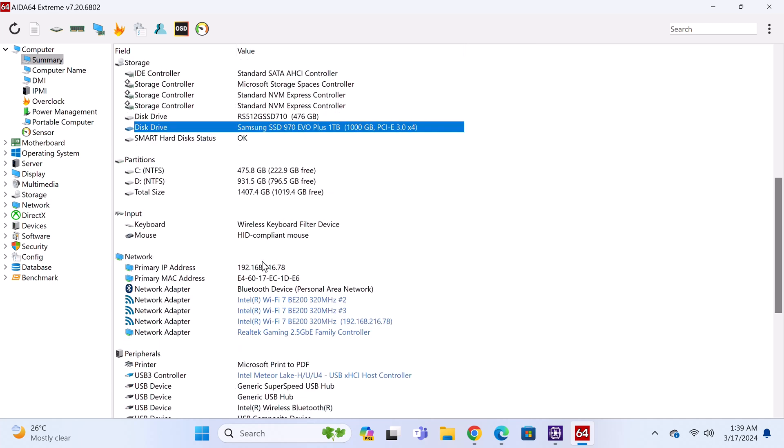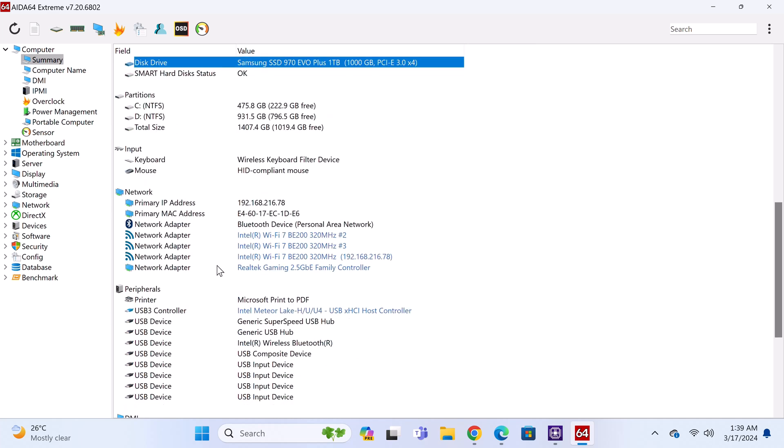Its network adapter is the Intel BE200, 2.4GHz, 5GHz, and 6GHz tri-band Wi-Fi 7 network adapter. It also provides Bluetooth 5.4 connectivity. And its Ethernet network adapter supports 2.5GHz LAN speeds.